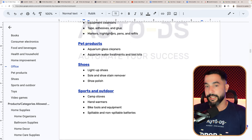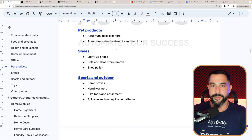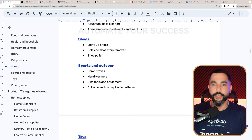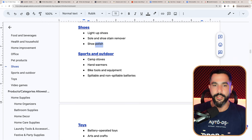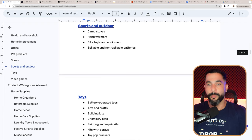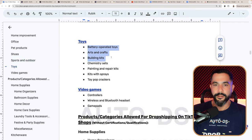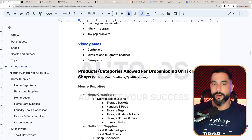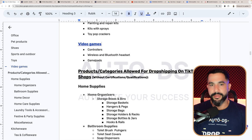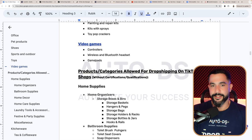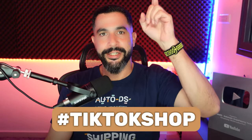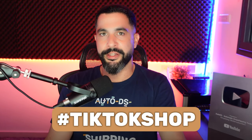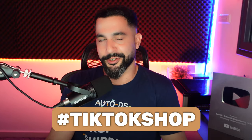For pet products, stay away from aquarium glass cleaners and aquarium water treatments and test kits. For shoes, no light-up shoes because they have batteries, no sole and shoe stain removers, and no shoe polish. For sports and outdoor: no camp stoves, no hand warmers, no bike tools and equipment, and no spillable or non-spillable batteries. For toys, stay away from all kinds of toys, don't sell video games, controllers, wireless and Bluetooth sets, and game pads. You can sell covers for remote controllers and cases, but none of the actual electronics. The full list is inside the cheat sheet — comment hashtag TikTok Shop below and I'll send you the link, absolutely free.